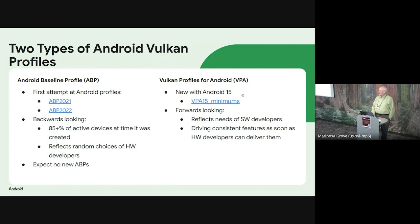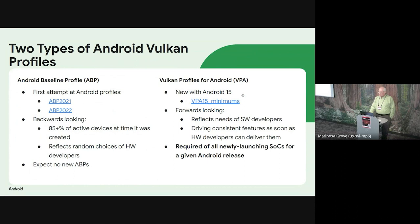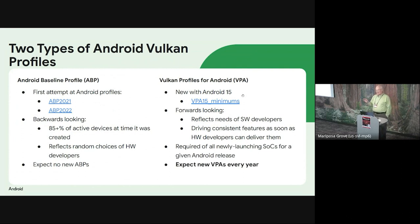We created a new kind of profile. We're calling it Vulkan Profiles for Android, or VPA for short. The first one has been published for the upcoming Android 15 release. It reflects the needs of software developers — not just what people want, but what they need for software to work well. Once Android 15 comes out, any new system-on-chip for phones must meet all requirements of that profile. Expect new VPA profiles every year.